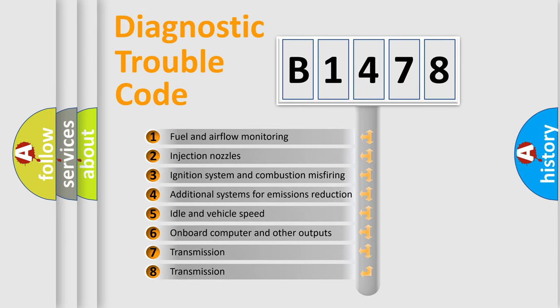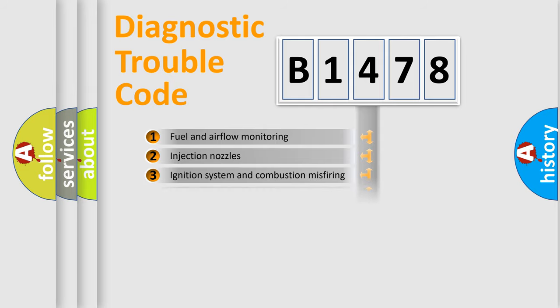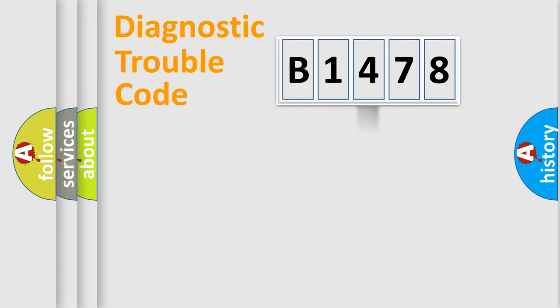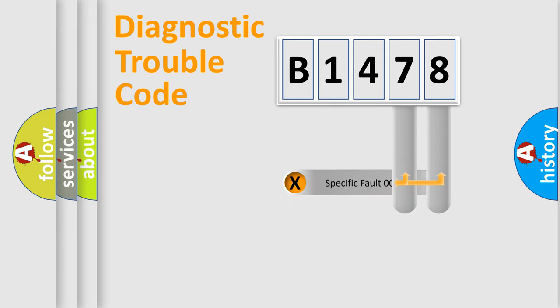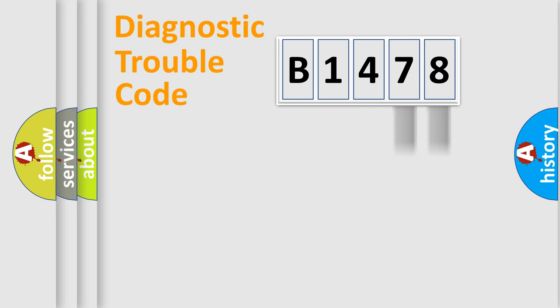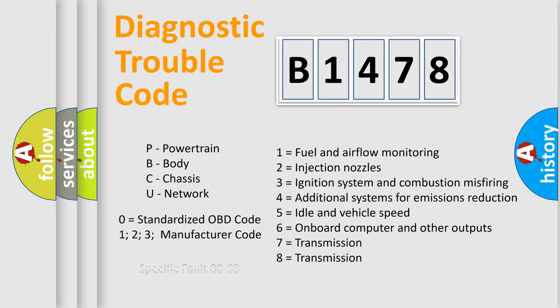The third character specifies a subset of errors. The distribution shown is valid only for the standardized DTC code. Only the last two characters define the specific fault of the group.